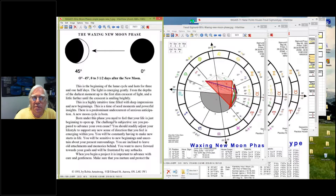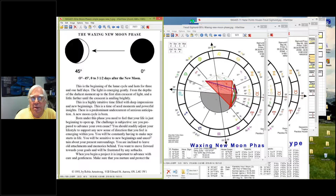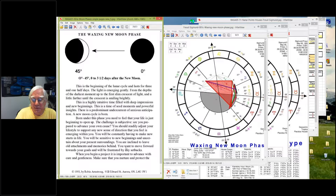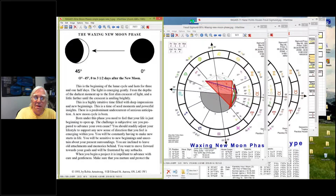Born under this phase, you need to feel that your life is just beginning to open up. The challenge is subjective — are you prepared to advance your own cause? You should readily adjust your lifestyle to support any new sense of direction that you feel is emerging within you. You will be constantly having to make new starts in life, sensitive to new beginnings and uncertain about your present surroundings. You are inclined to leave all attachments and memories behind and want to move forward towards your goals, frustrated by any setbacks. This idea of frustrations and effects of frustrations and sexual impressions and leaving behind moving forward — these are all integral aspects to Freudian analysis.